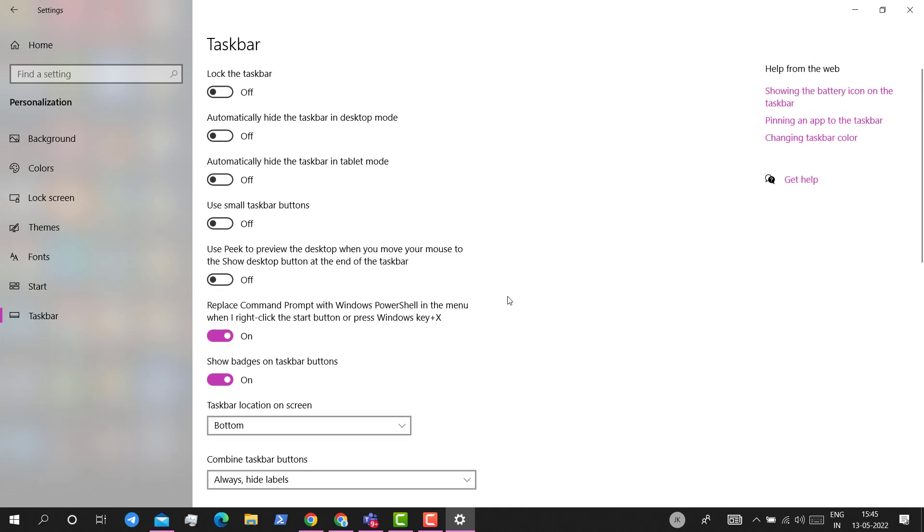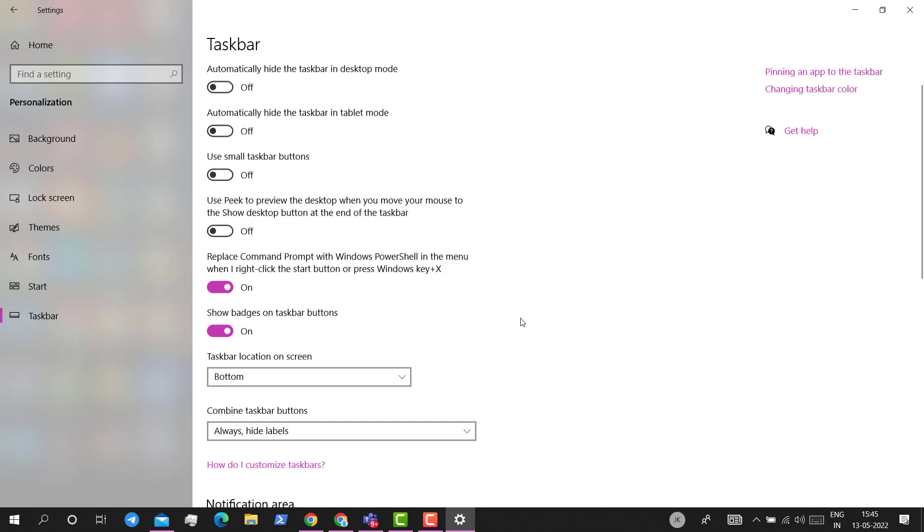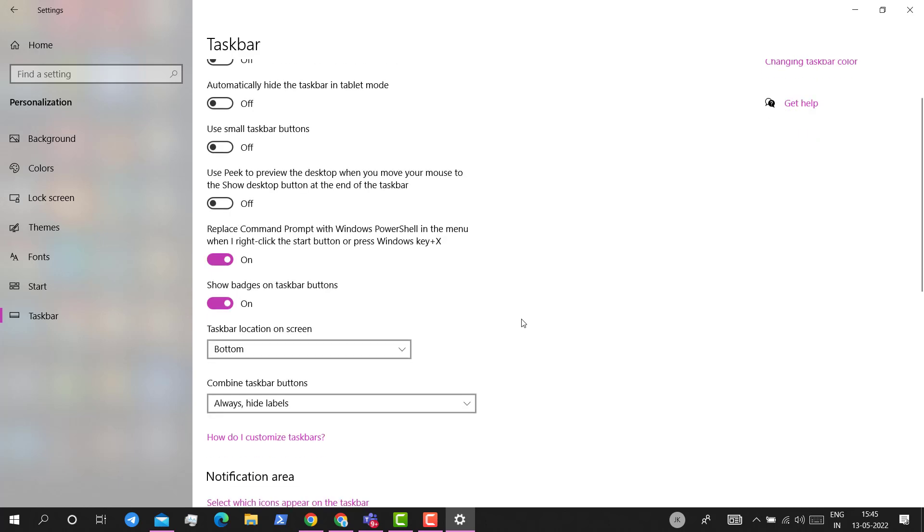Now there is an issue I have seen that for some users this option is greyed out. So how to fix that too?